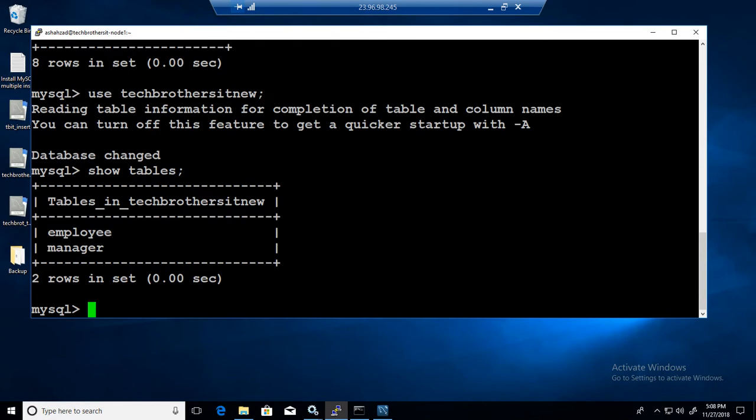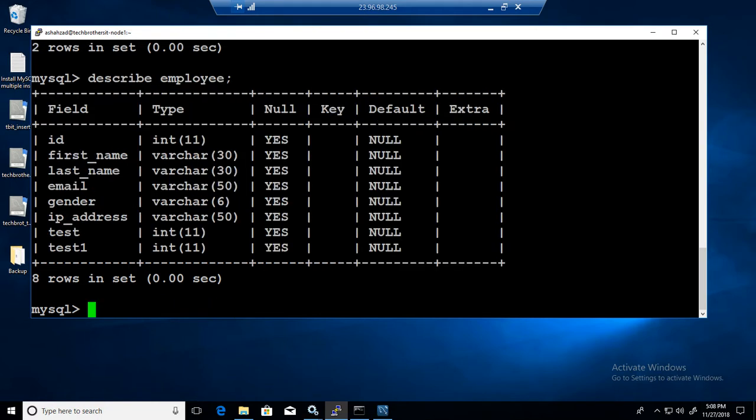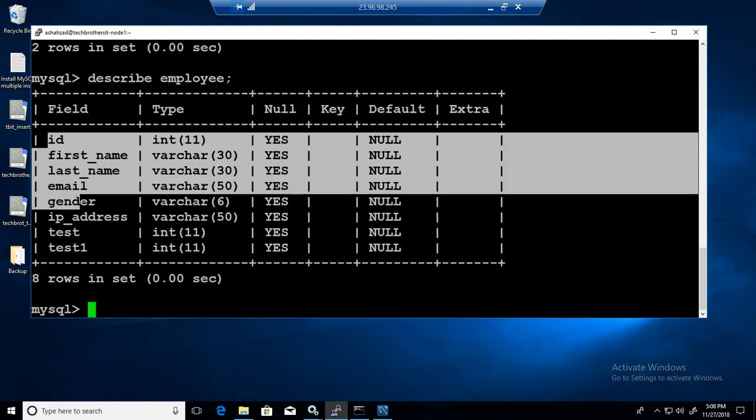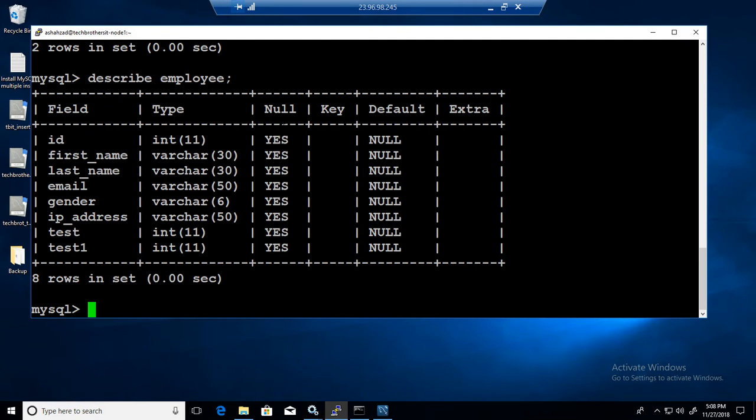We can see the tables employee and manager. If I say describe employee, let's see what happens.